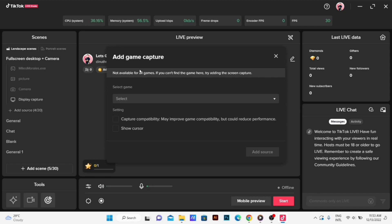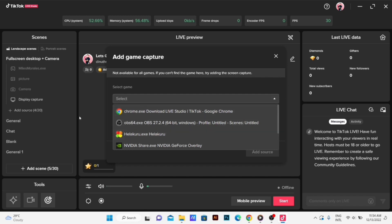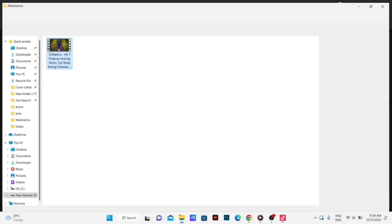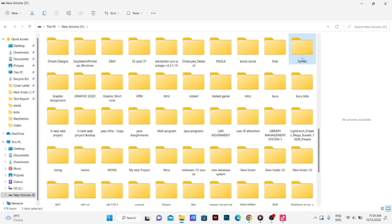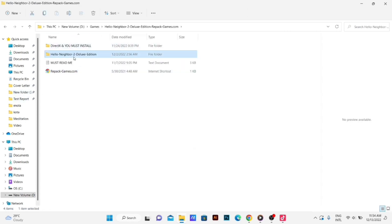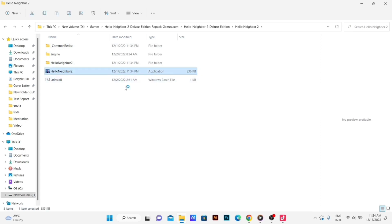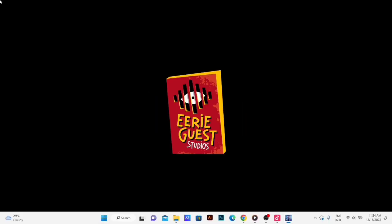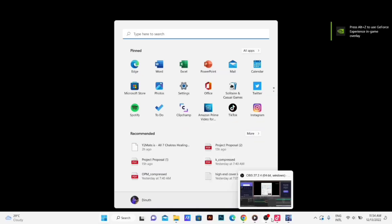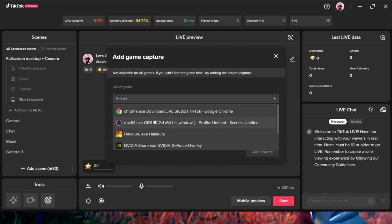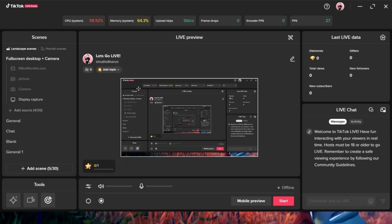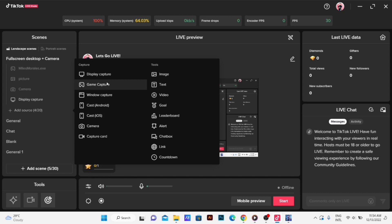It will not be available for the game. I will open the game — Hello Neighbor 2. I will not forget to edit the game. Let's do it. Let's save the game.